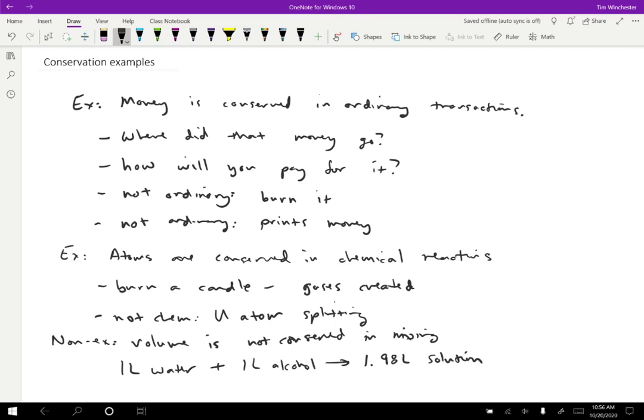So pretty much anything can be conserved if we have strict enough conditions. The thing that's really interesting is coming up with the conditions that are true in a particular problem and lead to a useful conservation result.